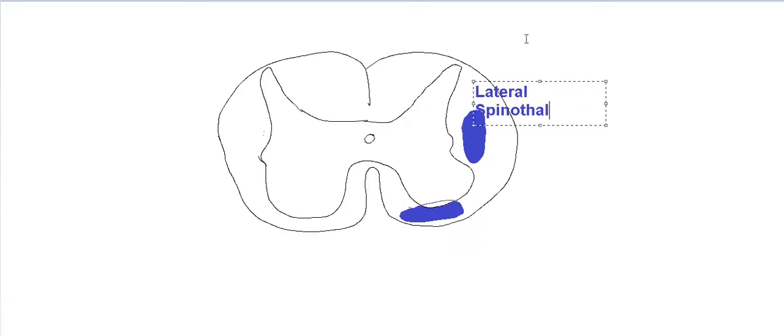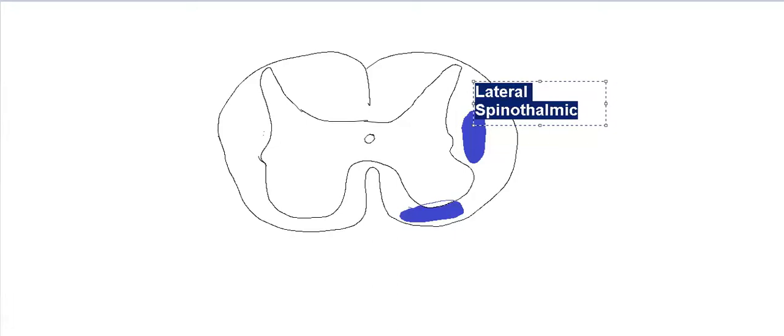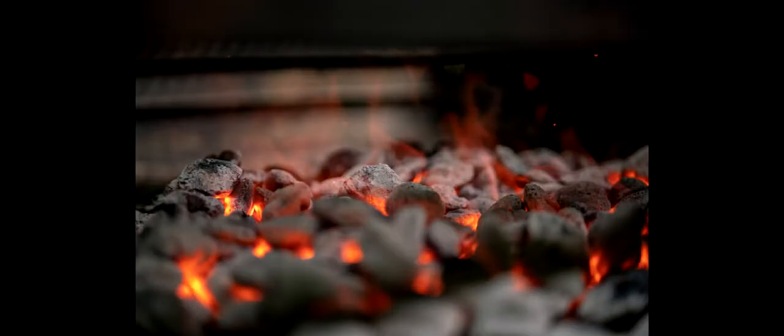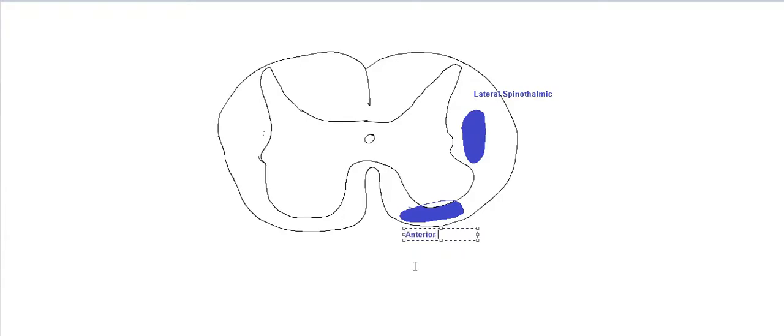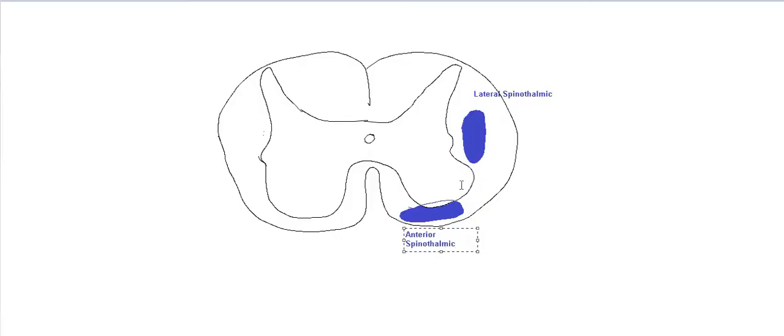The lateral spinothalamic is involved with the sensations of pain. These are carried by the type A and type C fibers, fast and slow fibers. While the anterior spinothalamic is involved with the sensation of touch. The anterior spinothalamic is also involved with the sensation of temperature. You can discriminate between hot and cold. And here we have the crude touch. Keep in mind, there's a difference between fine touch and crude touch. The anterior spinothalamic is involved with crude touch.